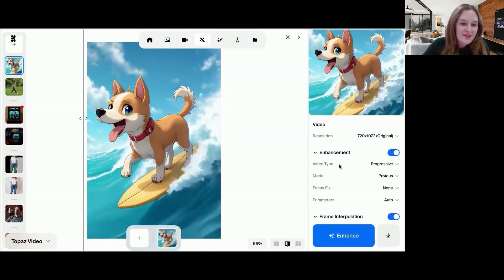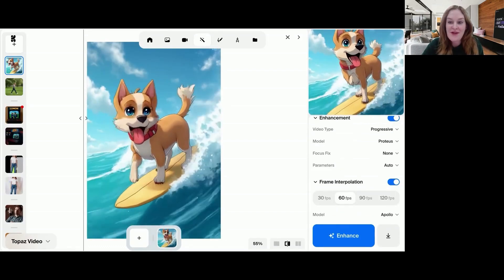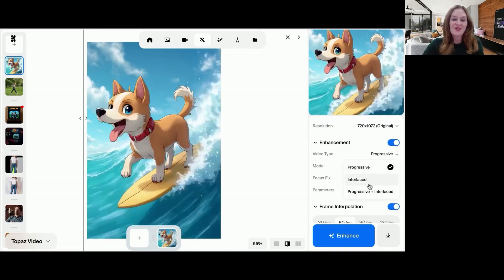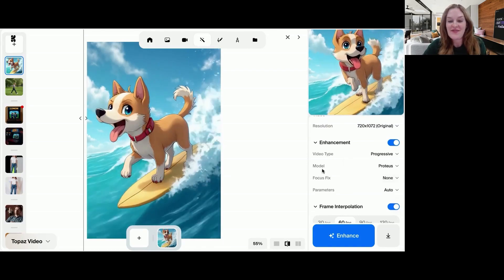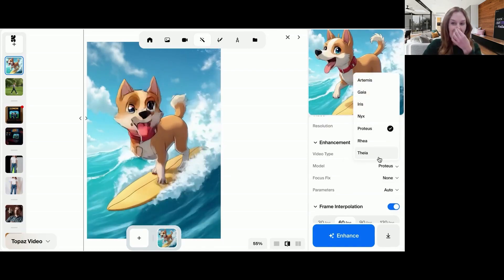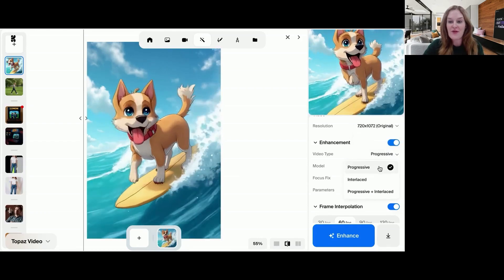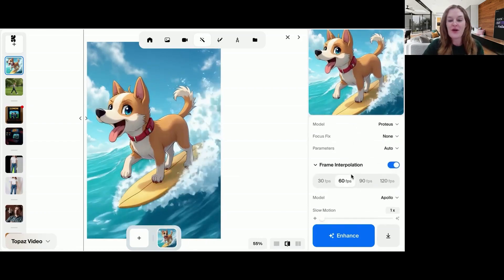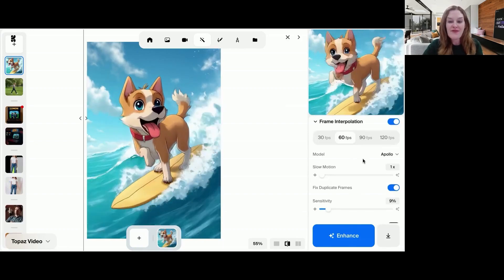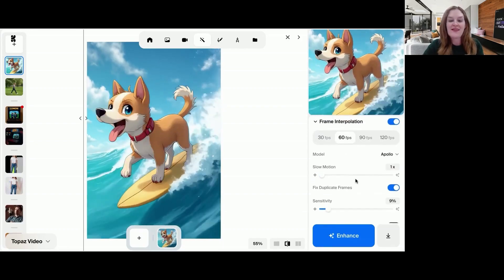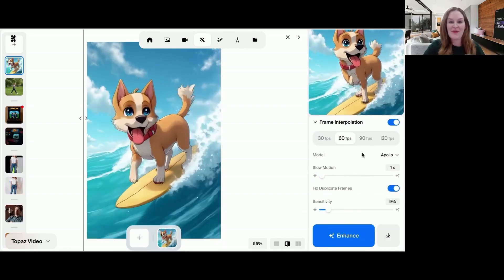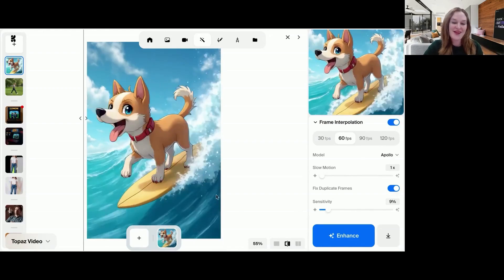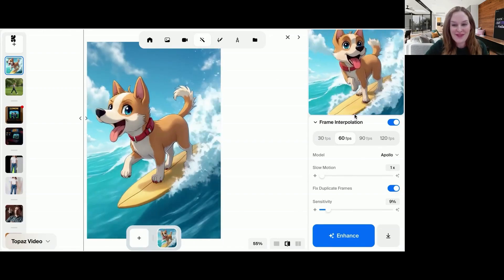You can probably tell that there are a bunch of different things I didn't run here. So you can actually select the different type of video you have, the different model you have to use to enhance. Each of these models sort of focuses on or specializes at slightly different things. If you want it to fix the focus, how many frames per second you want it to see and things like grain, which is sort of just beyond the capability of what I typically want to do when I'm enhancing a video. I'm very happy with the results that you see here.